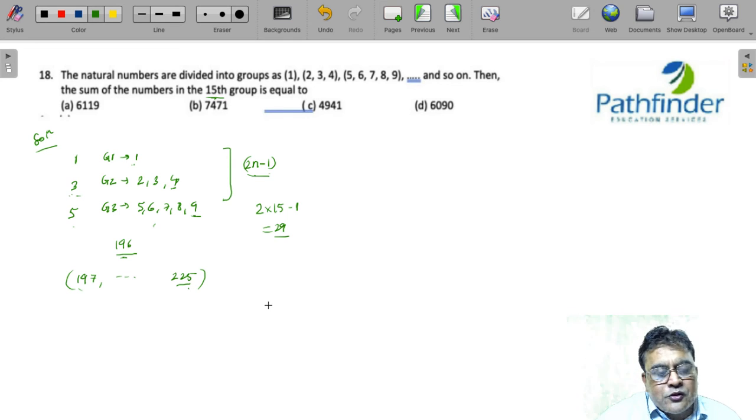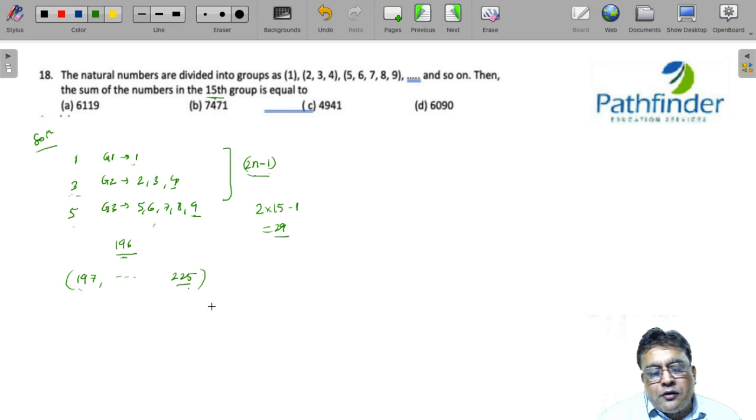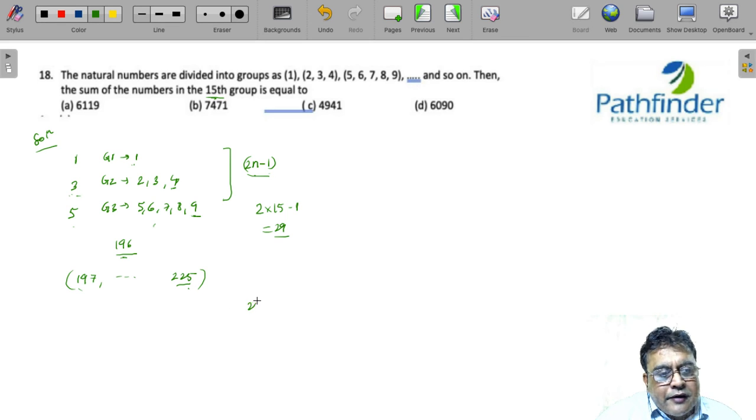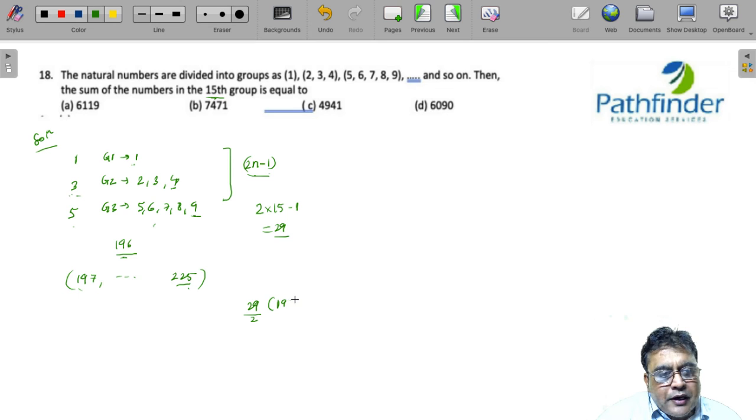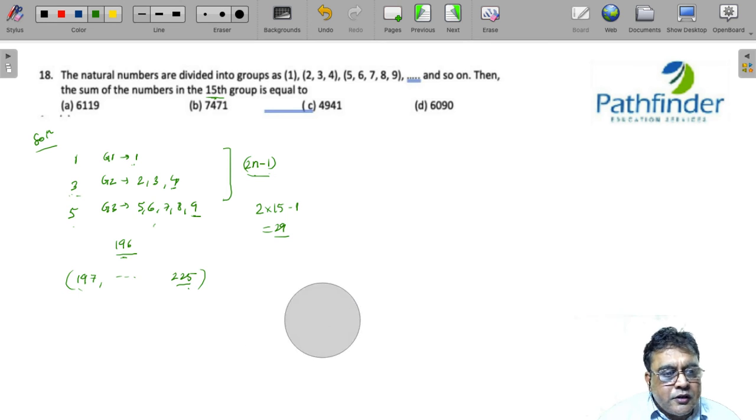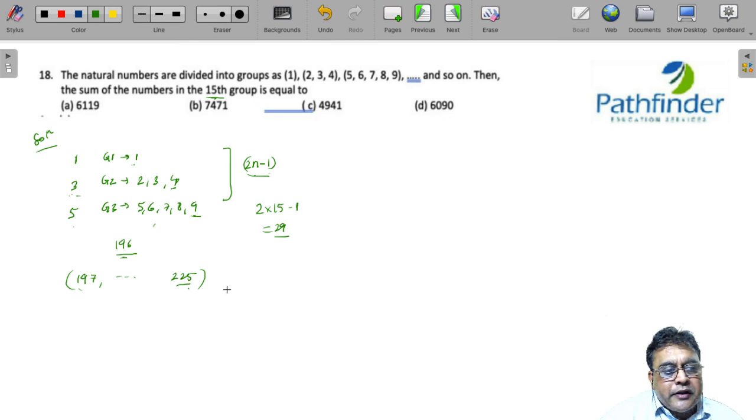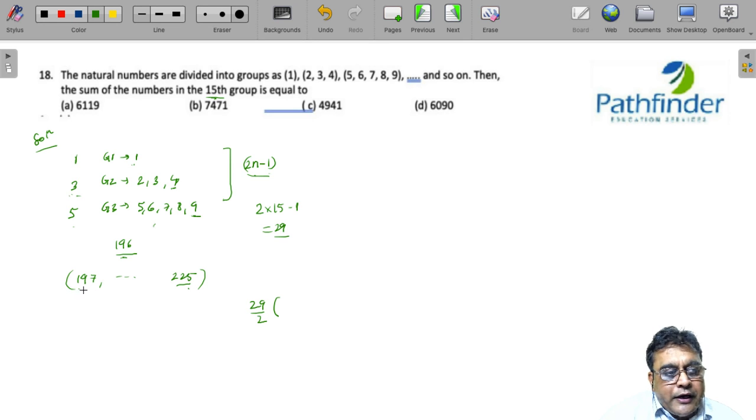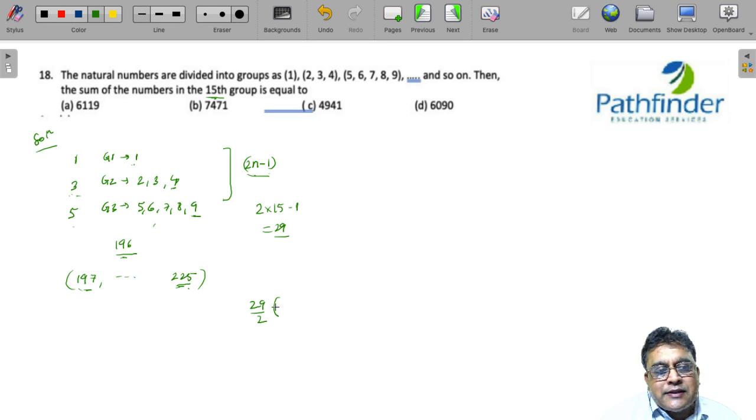So, what do you get? The sum of 29 terms will be 29 upon 2 into 197 plus 225. For those who do not understand this, the number of terms is n by 2, 29 by 2 into a plus l. This is the sum of AP.